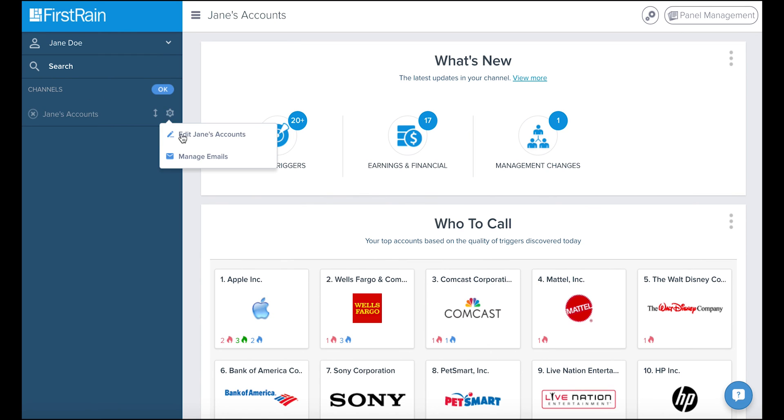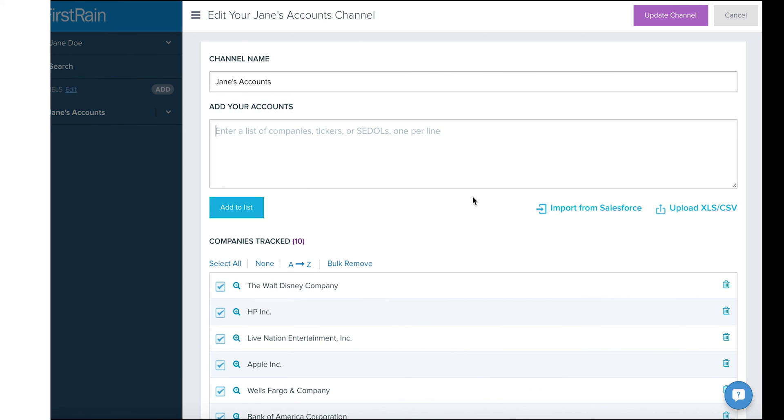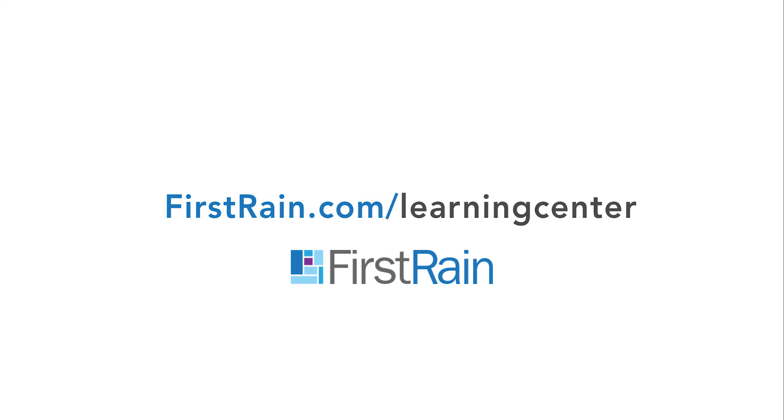For more learning videos, head over to firstlearning.com slash learning center. Thanks for watching!